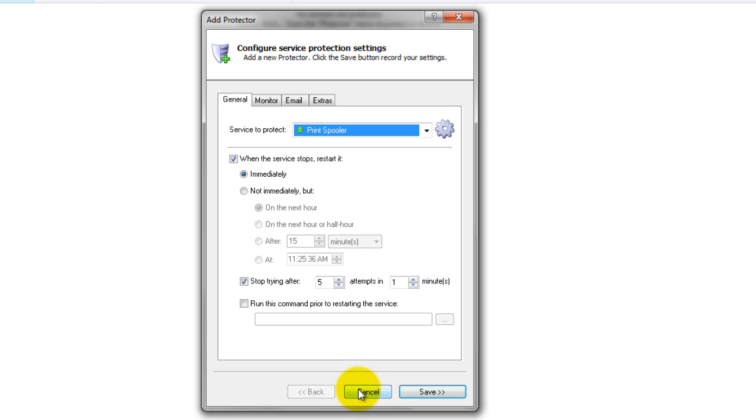Occasionally, jobs can get stuck in the queue, putting the brakes on all printing. If that is a concern, we recommend having Service Protector clear out the Print Queue folder of all .shd and .spl files whenever the service stops.